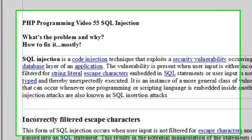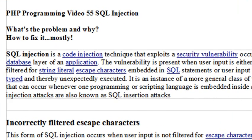Hello, this is Mike, and welcome to PHP Programming Lesson 55 on SQL Injection.